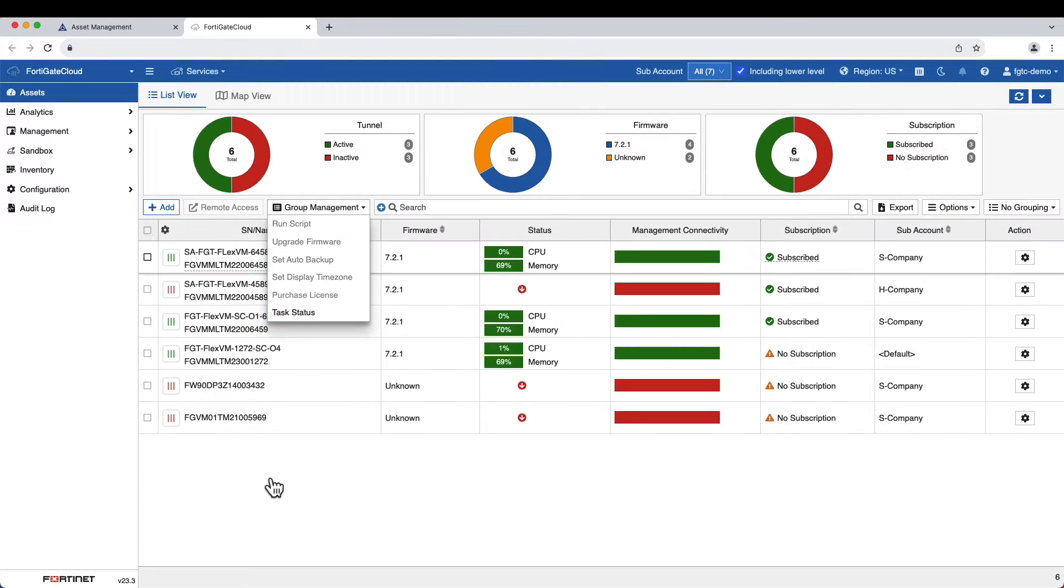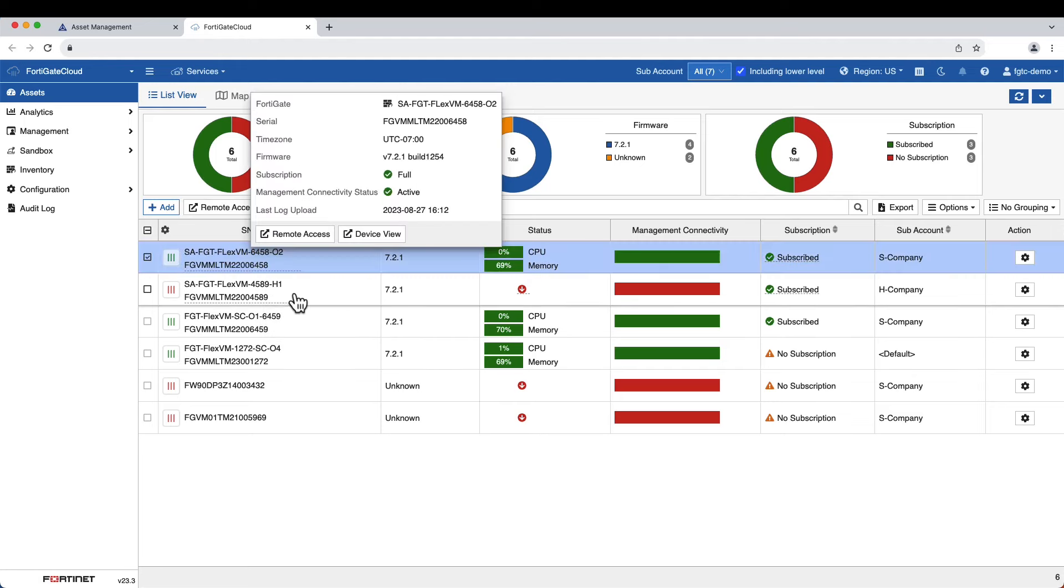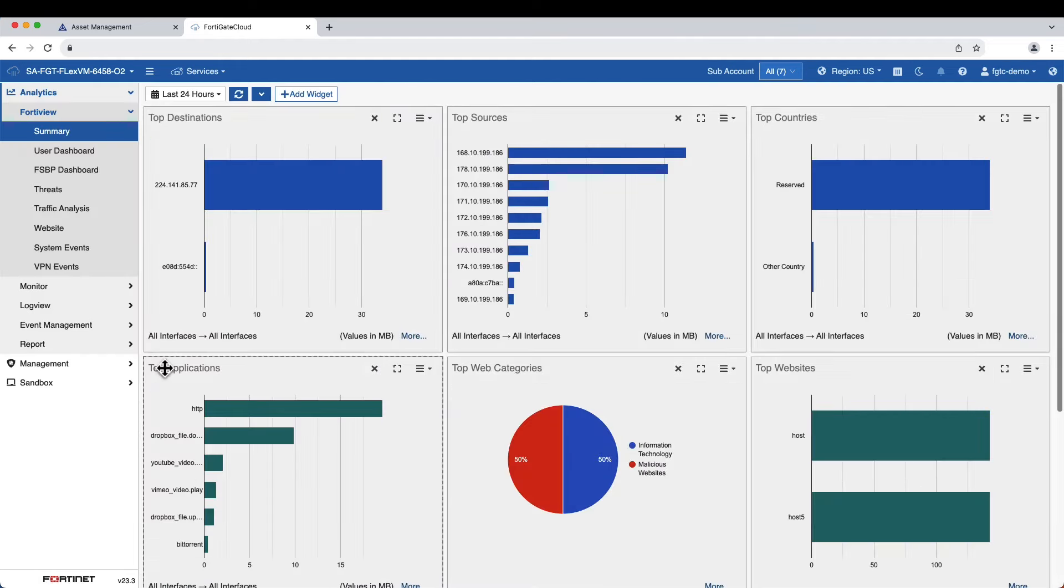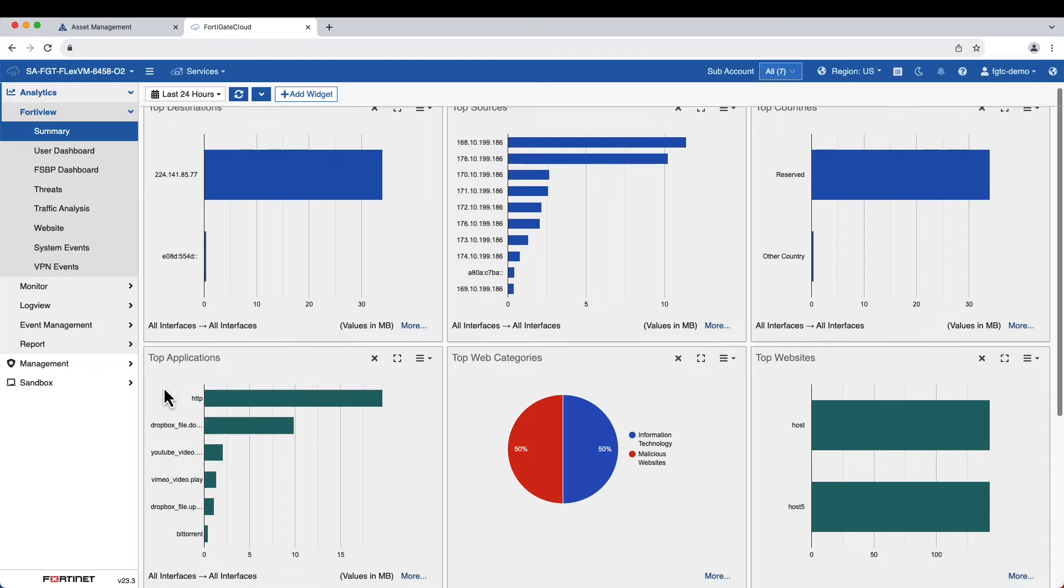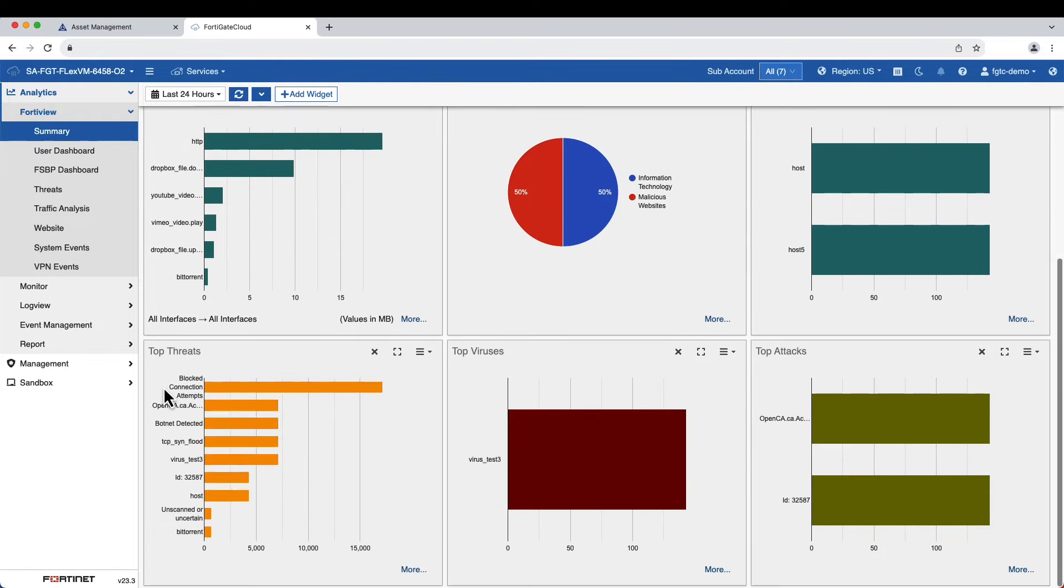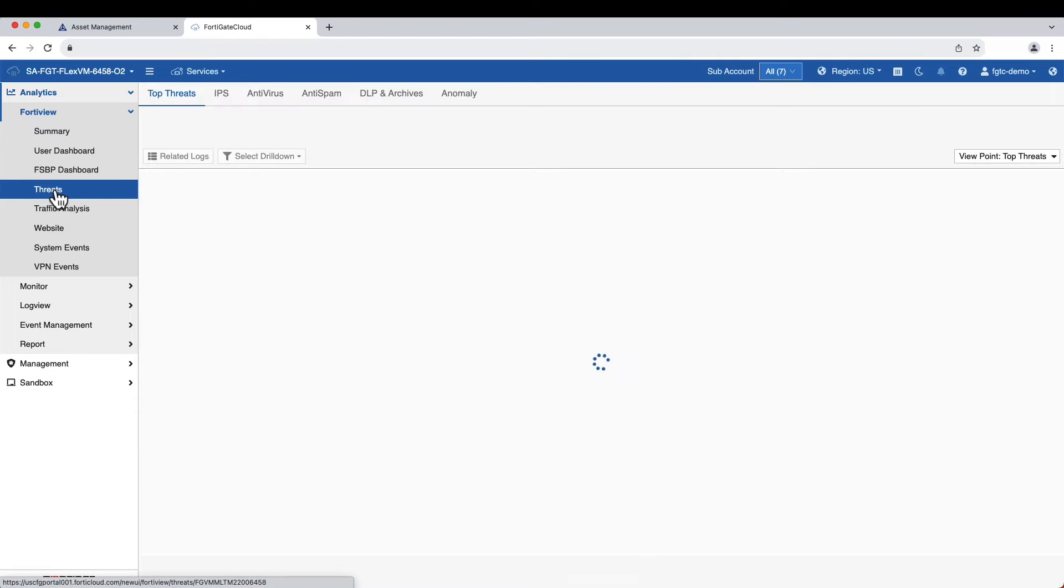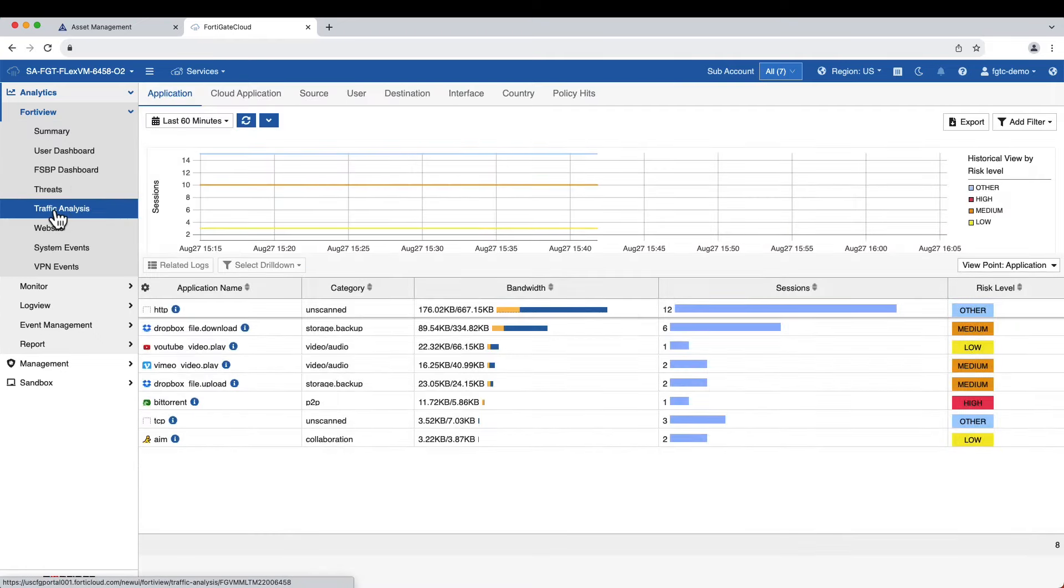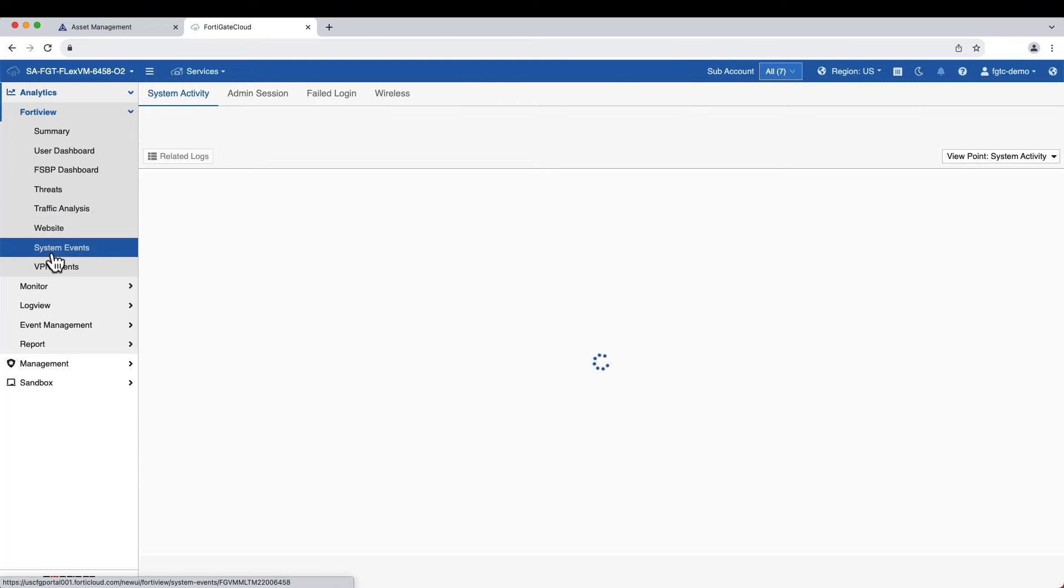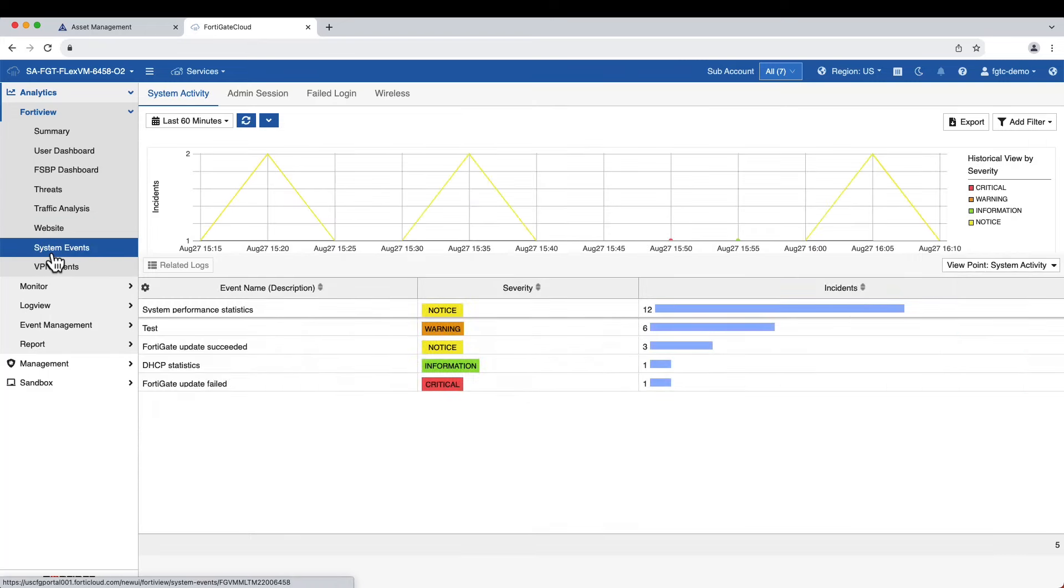FortiGate Cloud provides real-time and historical visibility into traffic analytics and security threats that can help you detect and reduce security risks. You can view various kinds of threats, application and web traffic, system events in real-time or over different periods in the past for up to one year.